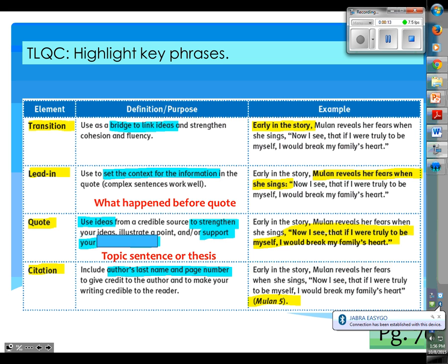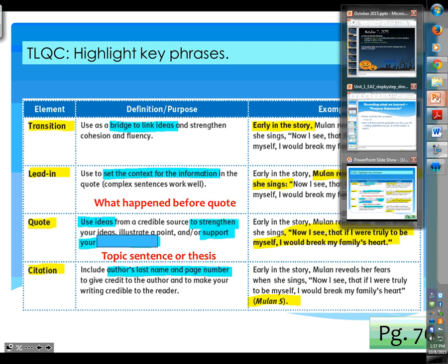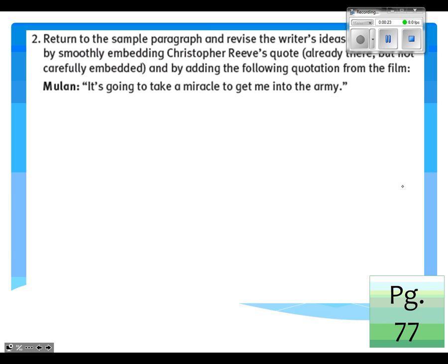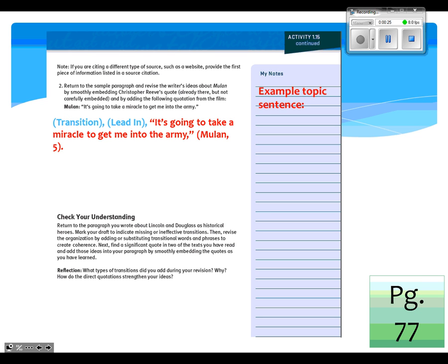Now what we're going to do is focus on page 77. We're going to skip over step two because that's not really going to help you out too much. Instead, we're going to get ourselves a couple of notes. So on page 77, watch the screen — three notes are going to pop up that I want you to copy.